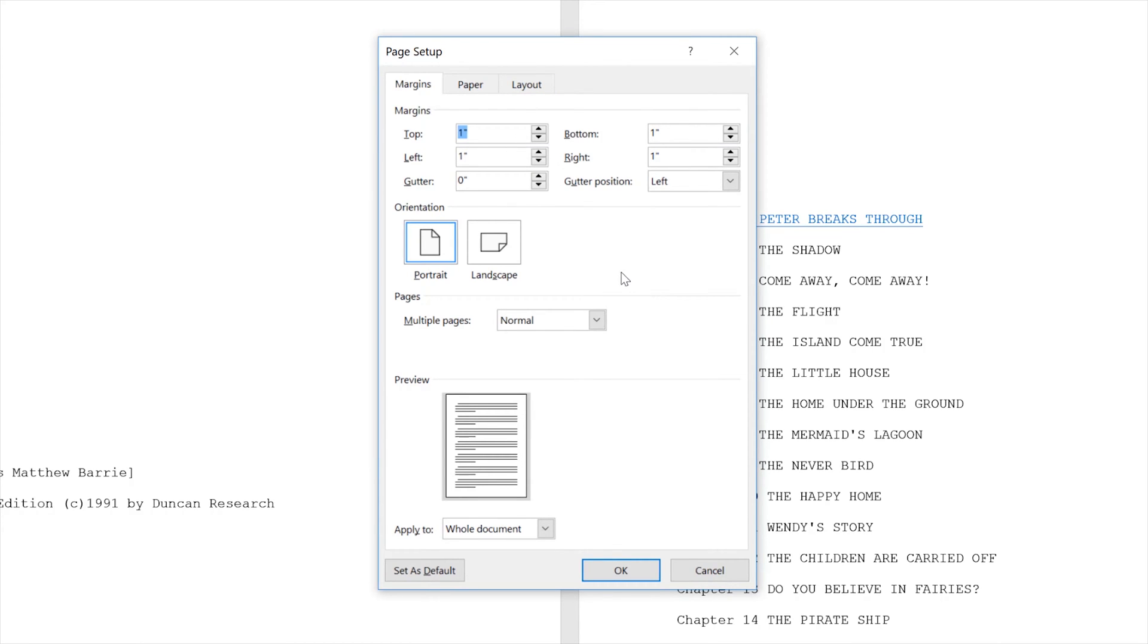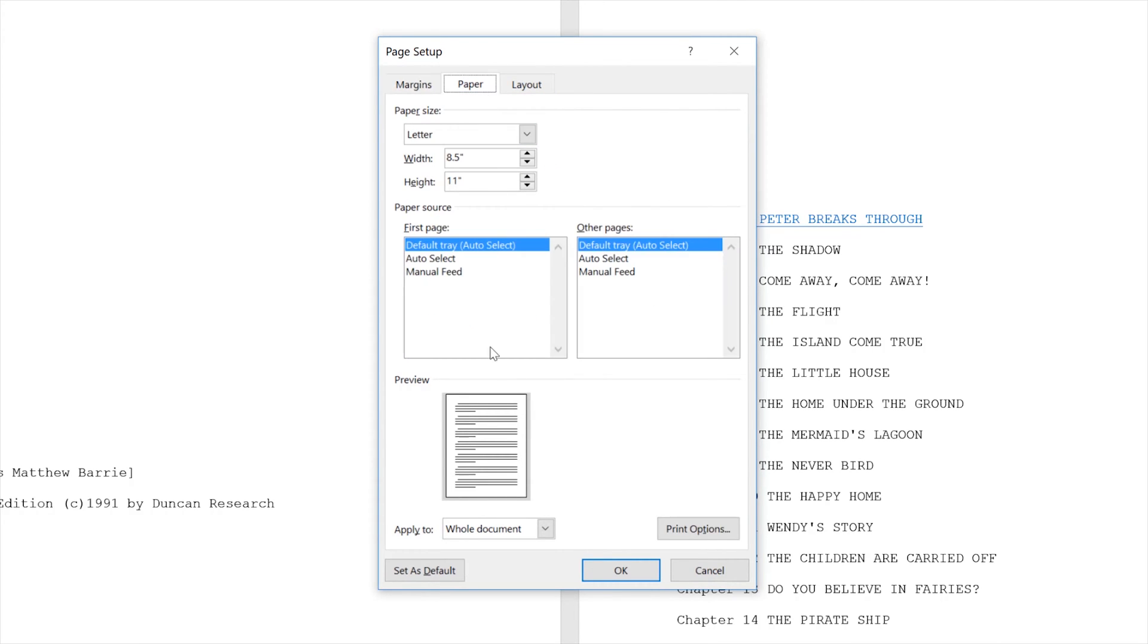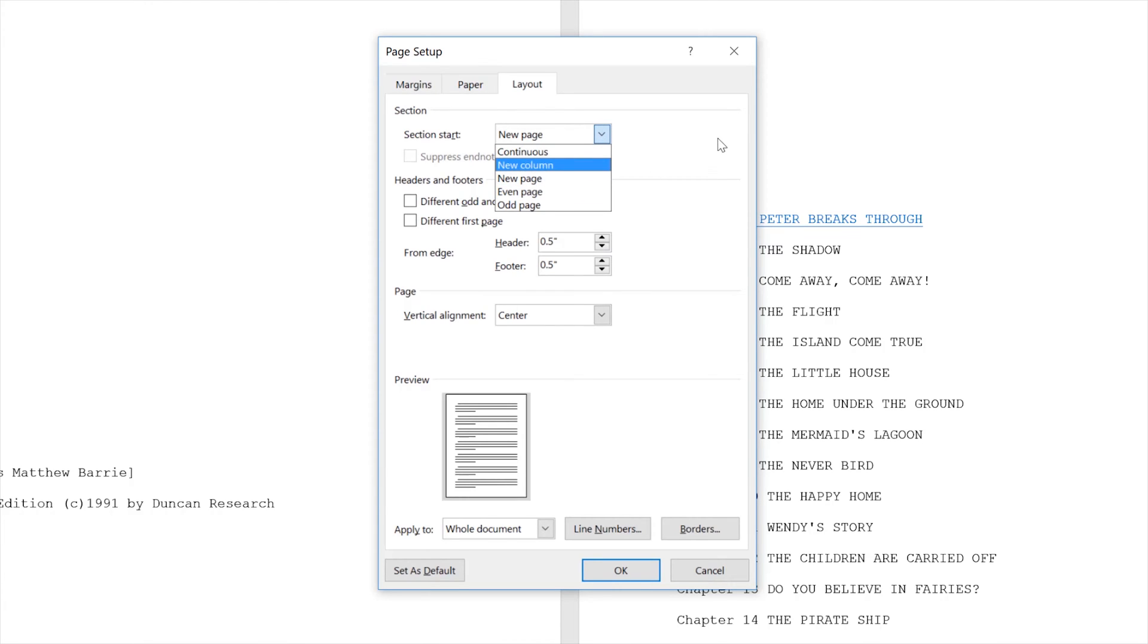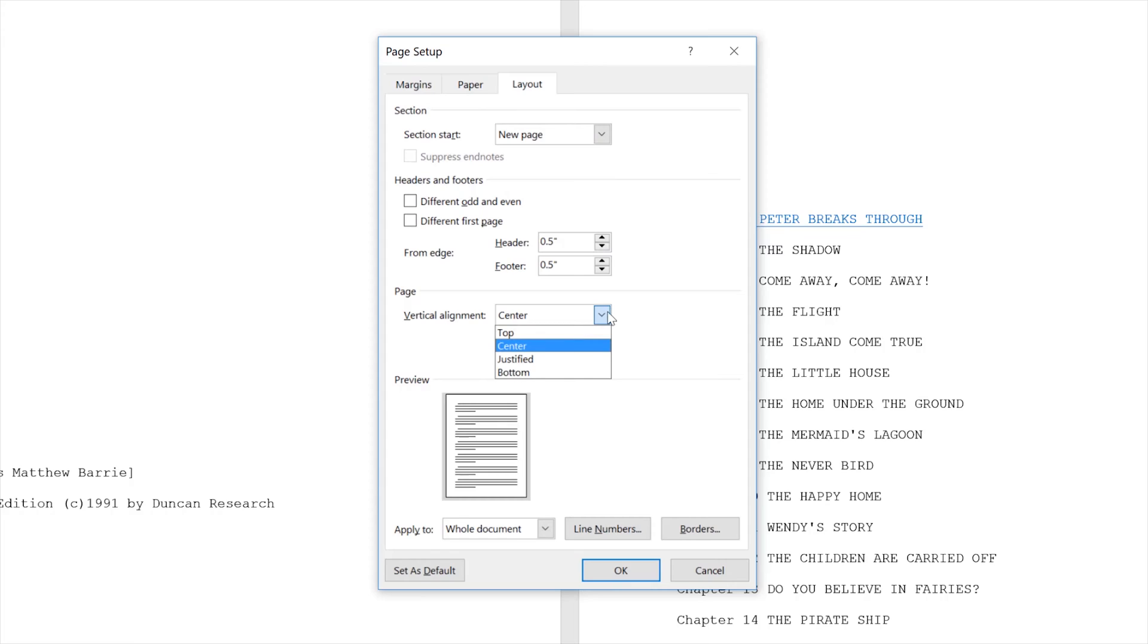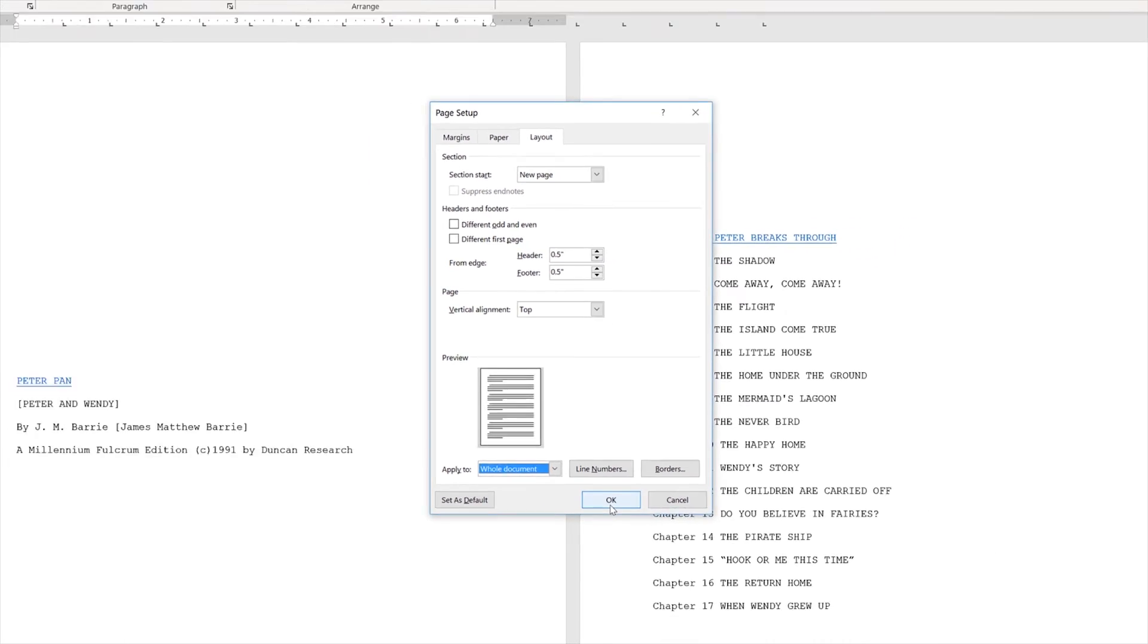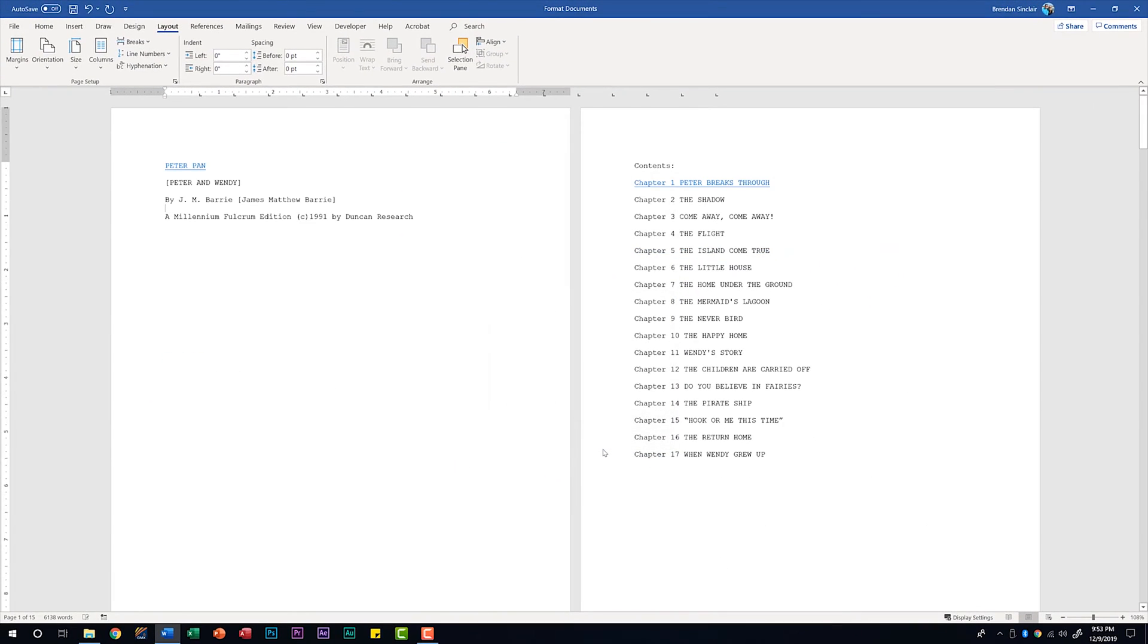In addition to margins you have the paper settings and also the layout settings. In this section you can have your section start in different places. You have your vertical alignment. For page one I have it set at center but we could change it to top. And again we can apply to the whole document or from this point forward. We'll click OK. Notice that those changes went ahead and updated here.